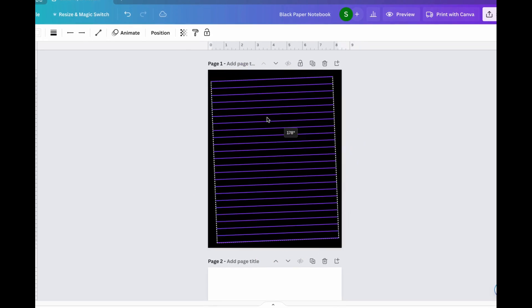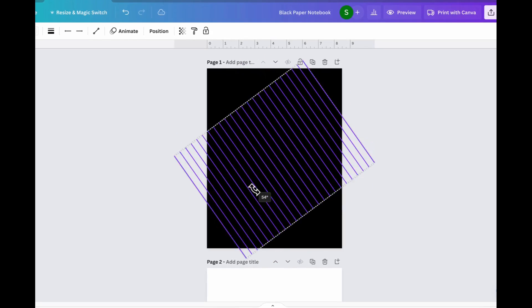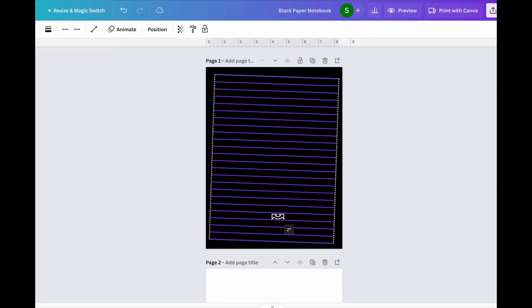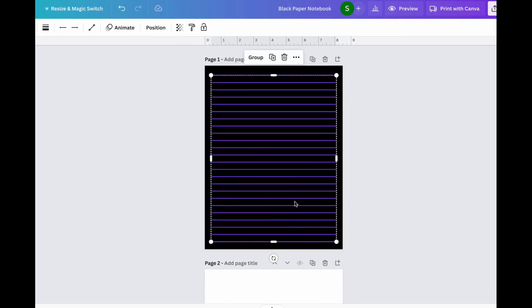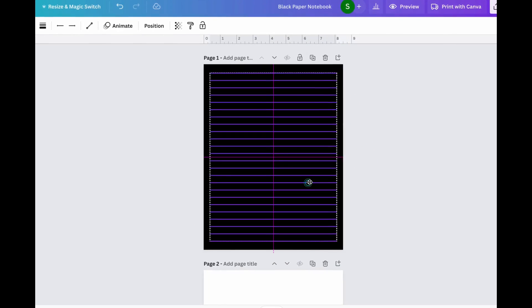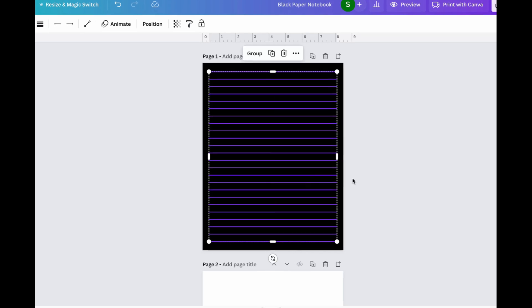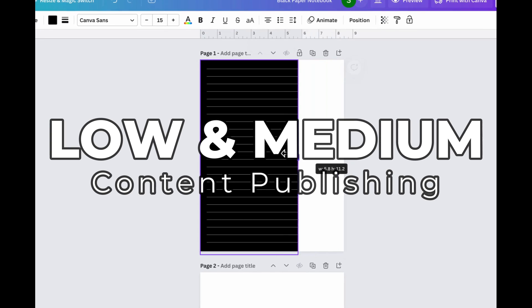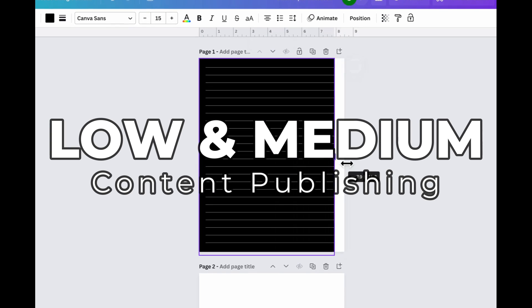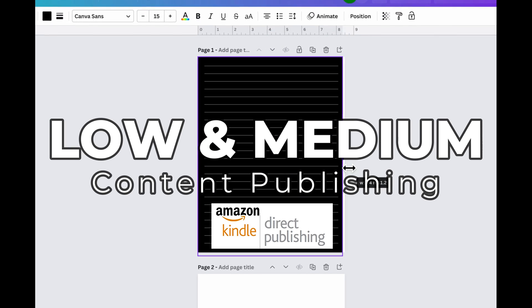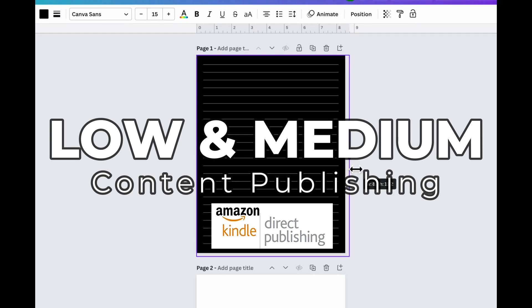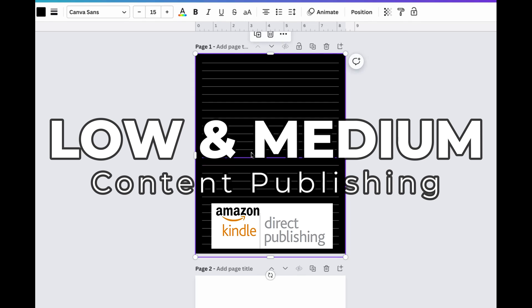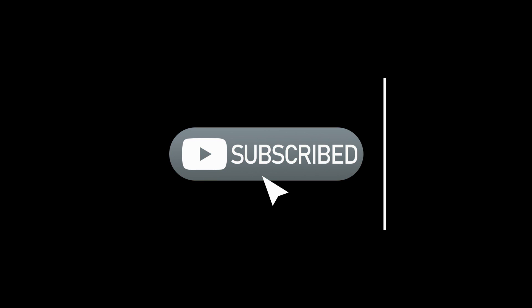But before that, hey guys, my name is Jeff and this channel is all about becoming self-sufficient when it comes to making money online. And right now we're talking about low and medium content publishing on Amazon KDP. So if this sounds interesting to you, feel free to hit that subscribe button so you can be notified whenever I release a new video. With that being said, let's get right to it.